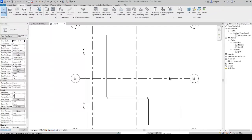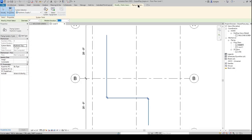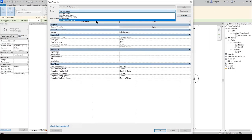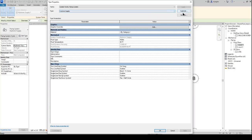This is how you're going to change your system type. Go over and select your pipes, then select the piping system from the top and edit the type. For this instance, we want drainage, which we don't have, so we will duplicate this.